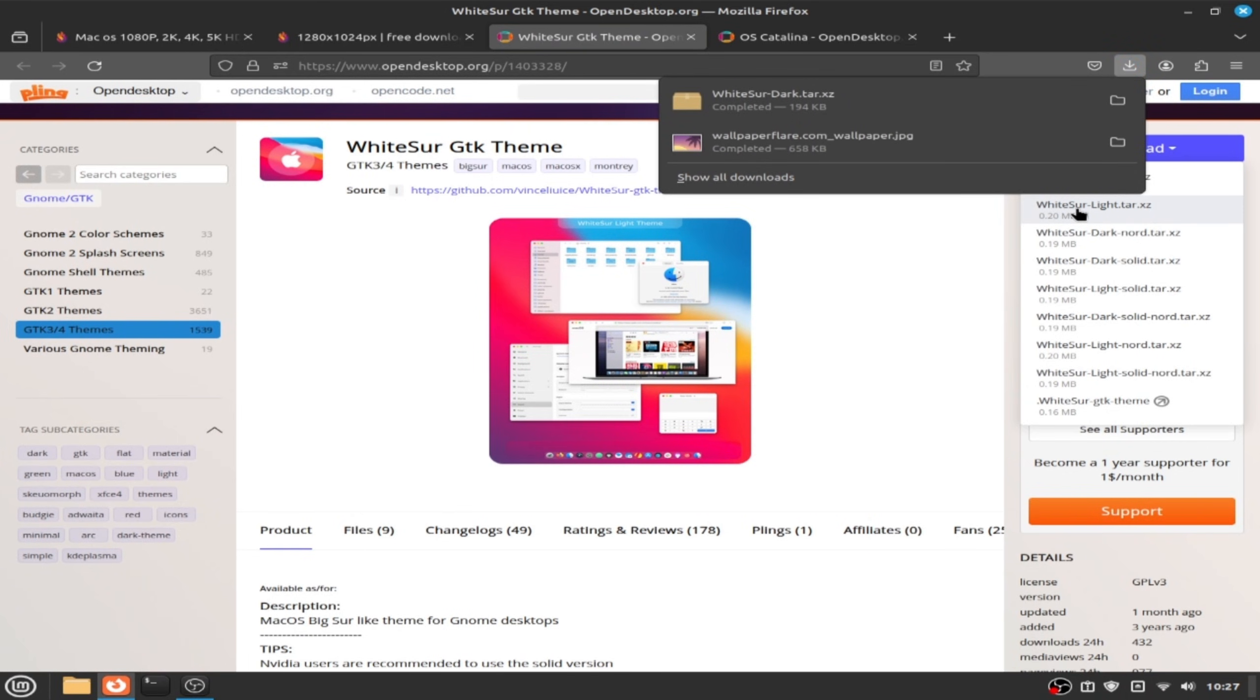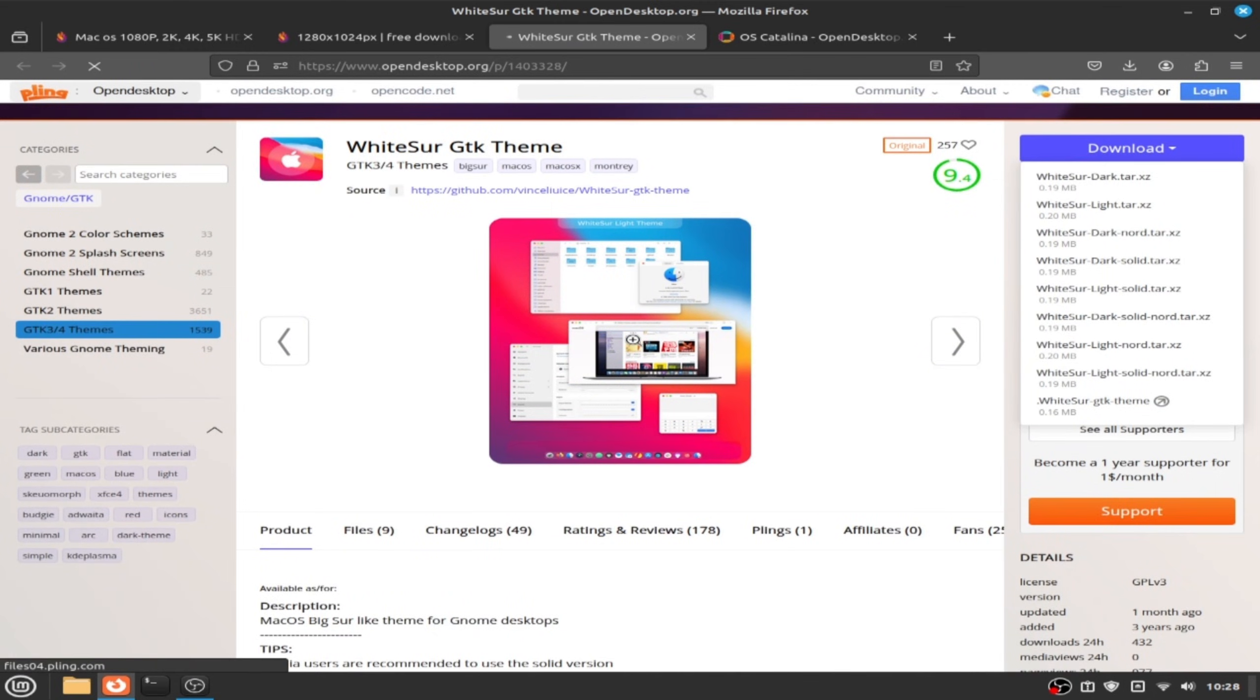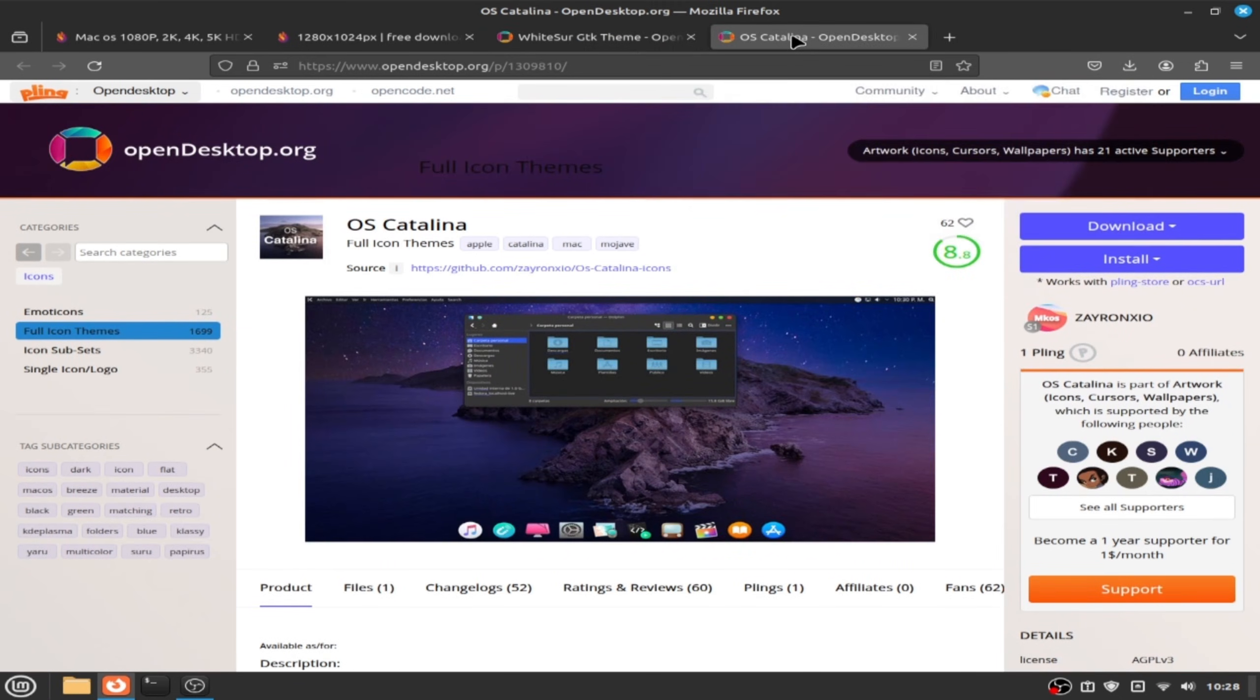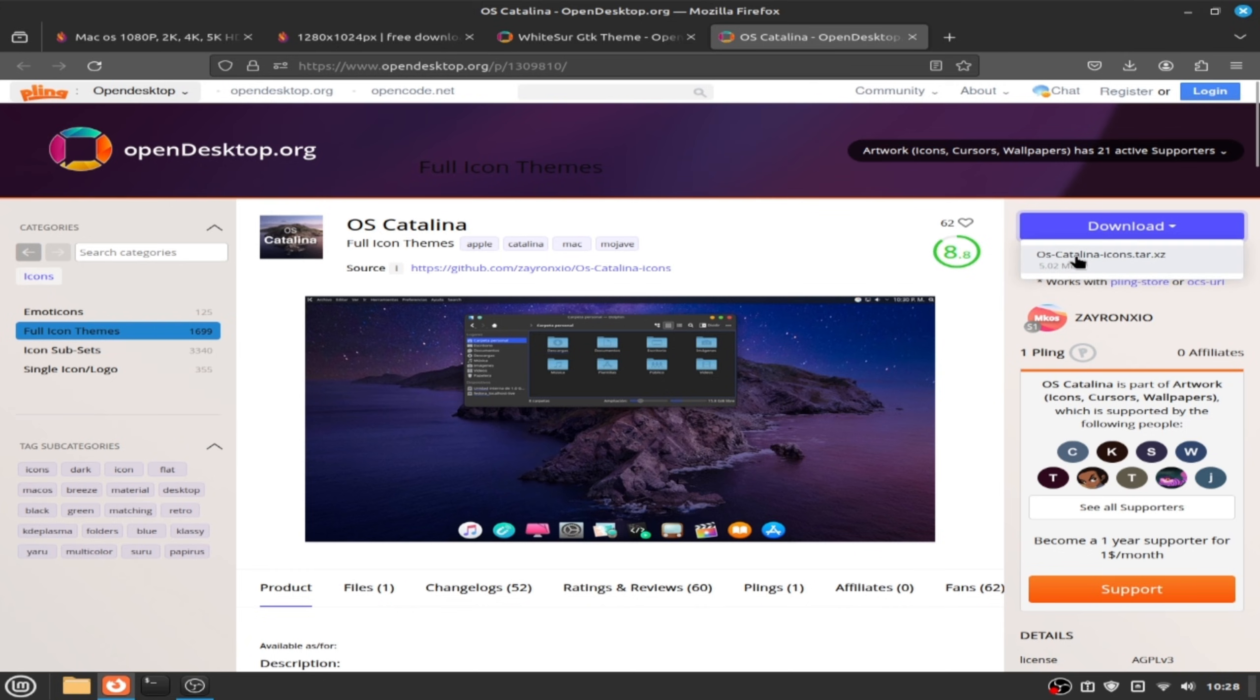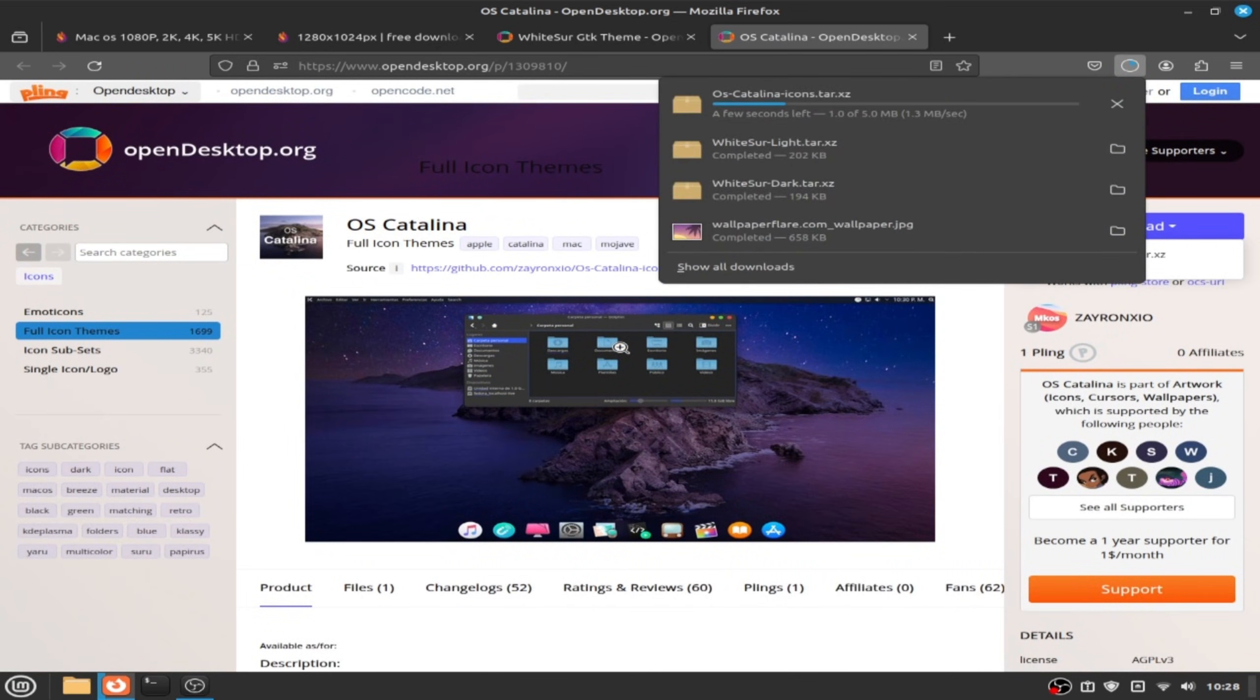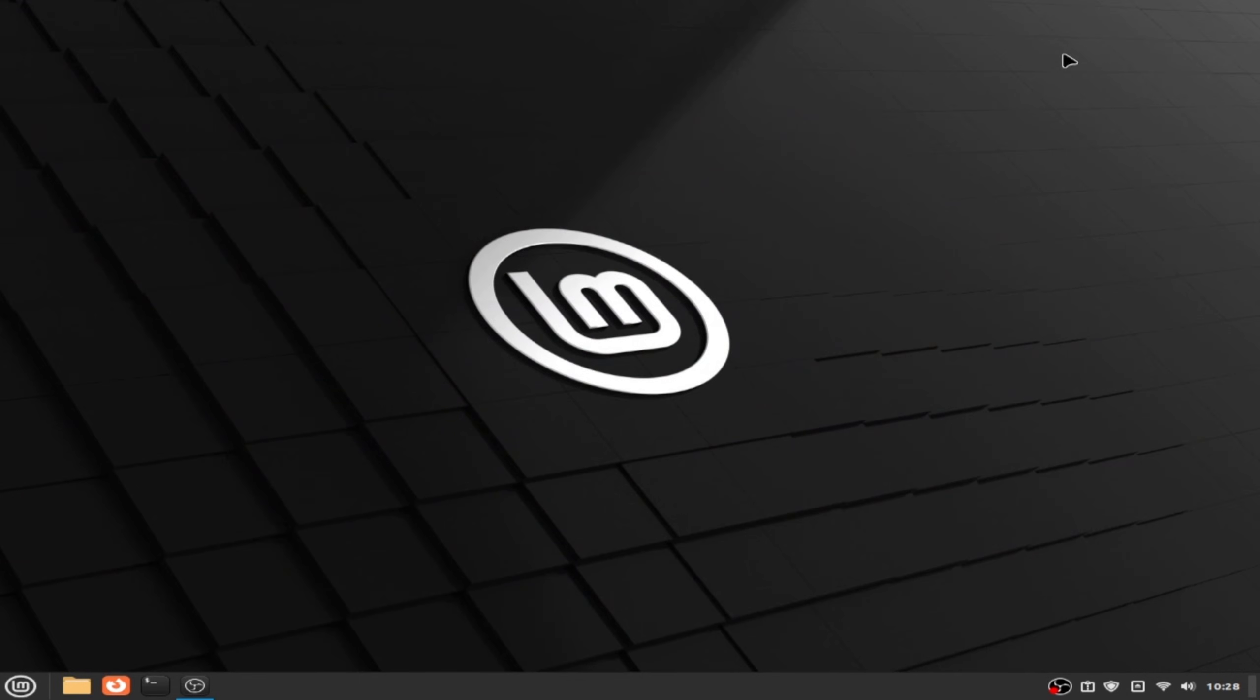Now let's install icons. Click on download. Now let's close the browser and let's open file manager.